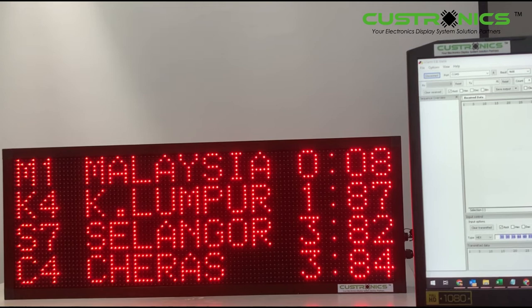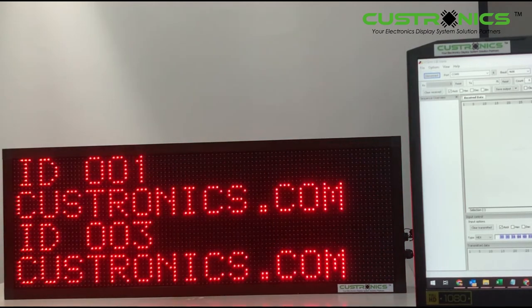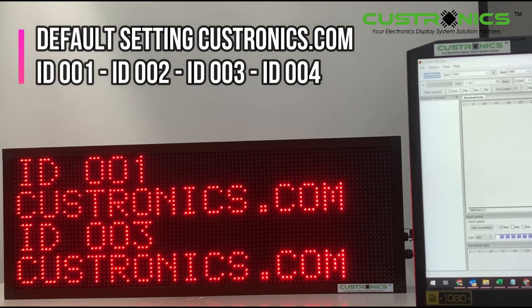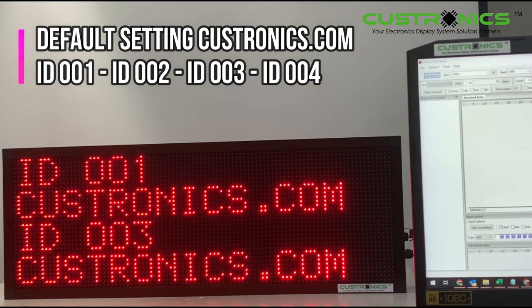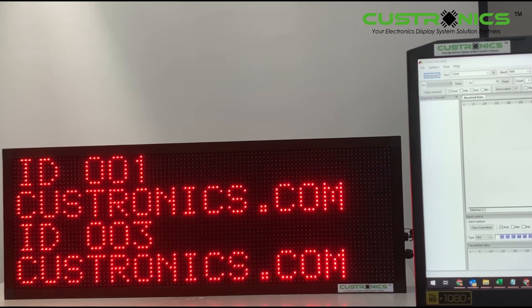This is the display that we've programmed halfway. Let's turn off the display. Once you turn it off and back on, this is the default setting. The first line is ID 001, the second line is ID 002, third line ID 003, and the fourth line ID 004. I've differentiated them by putting kastronik.com.